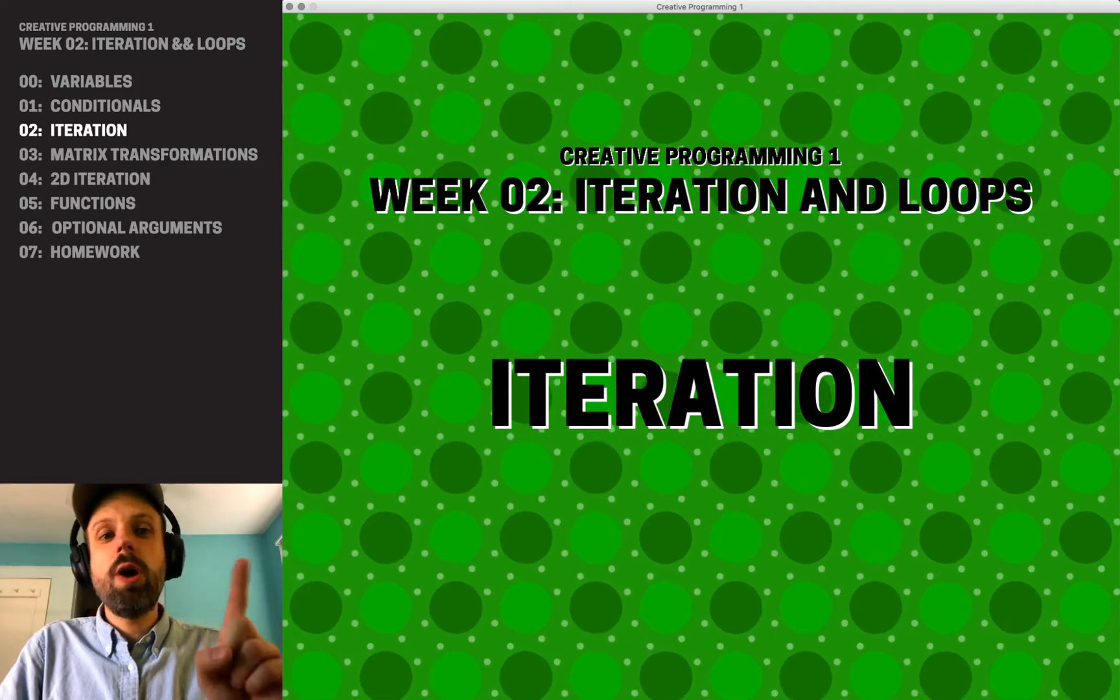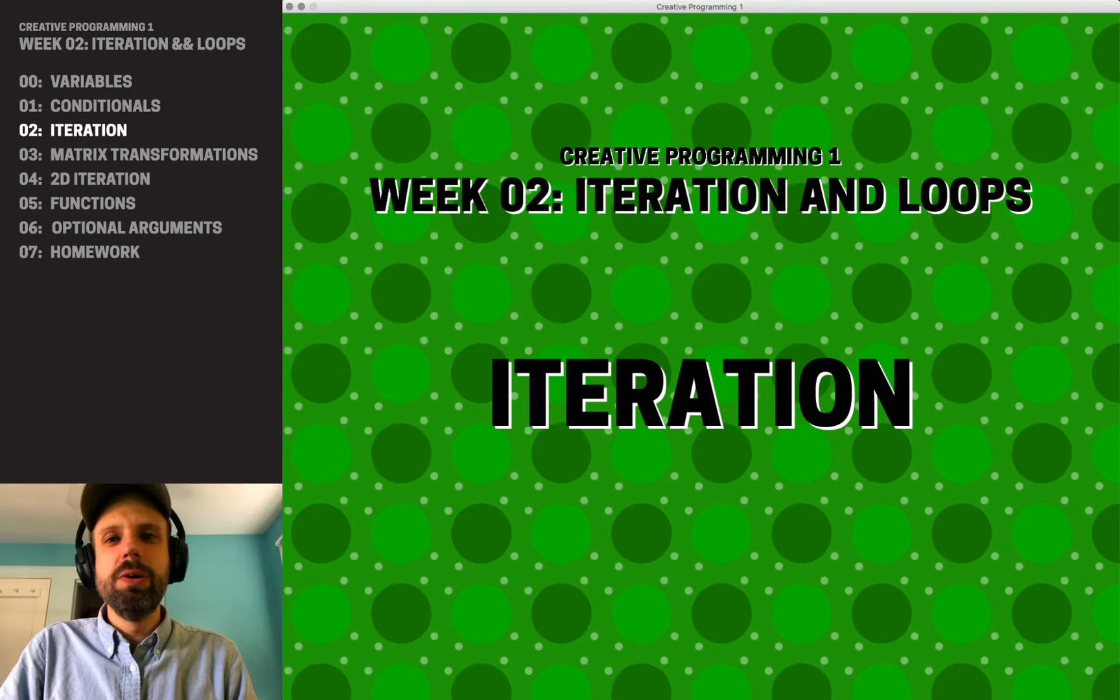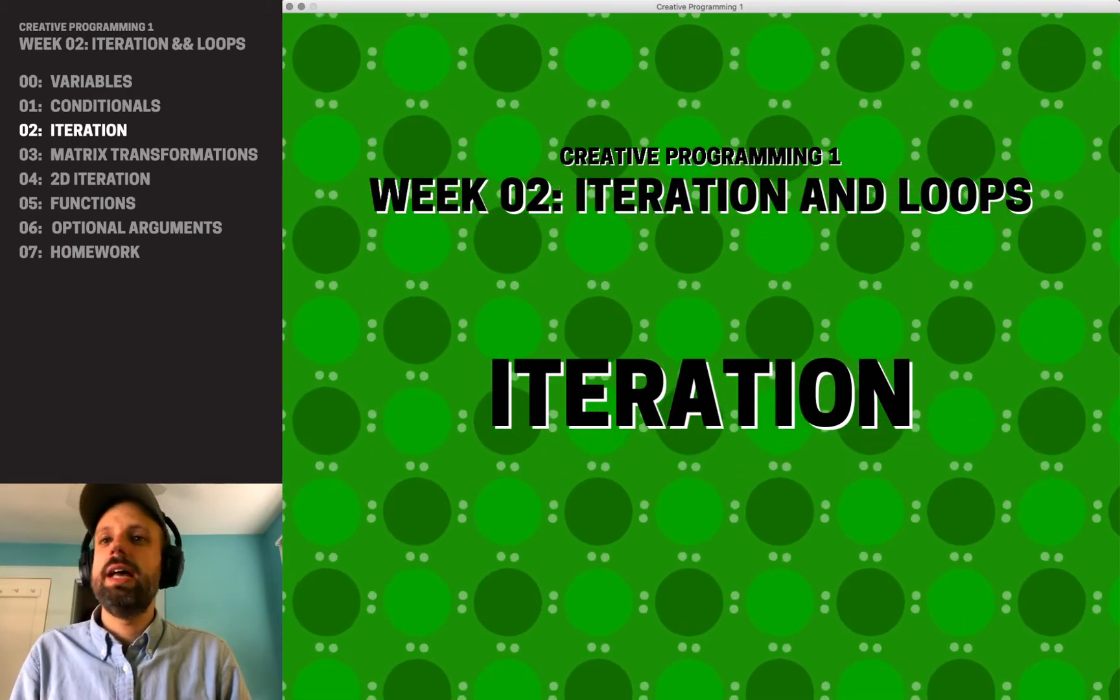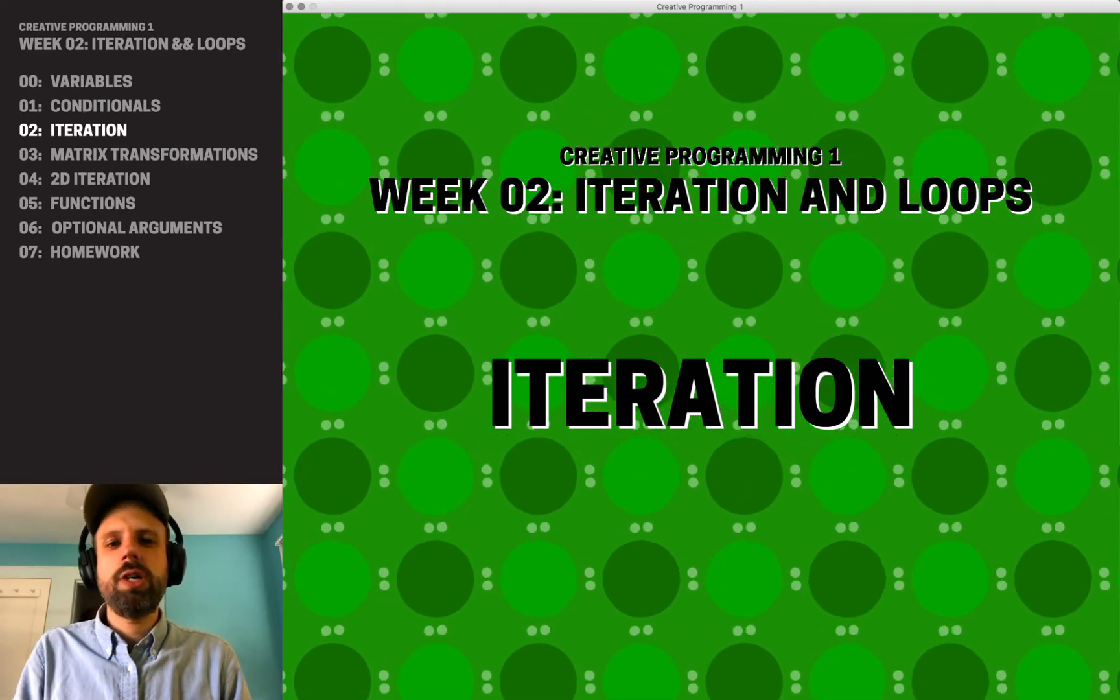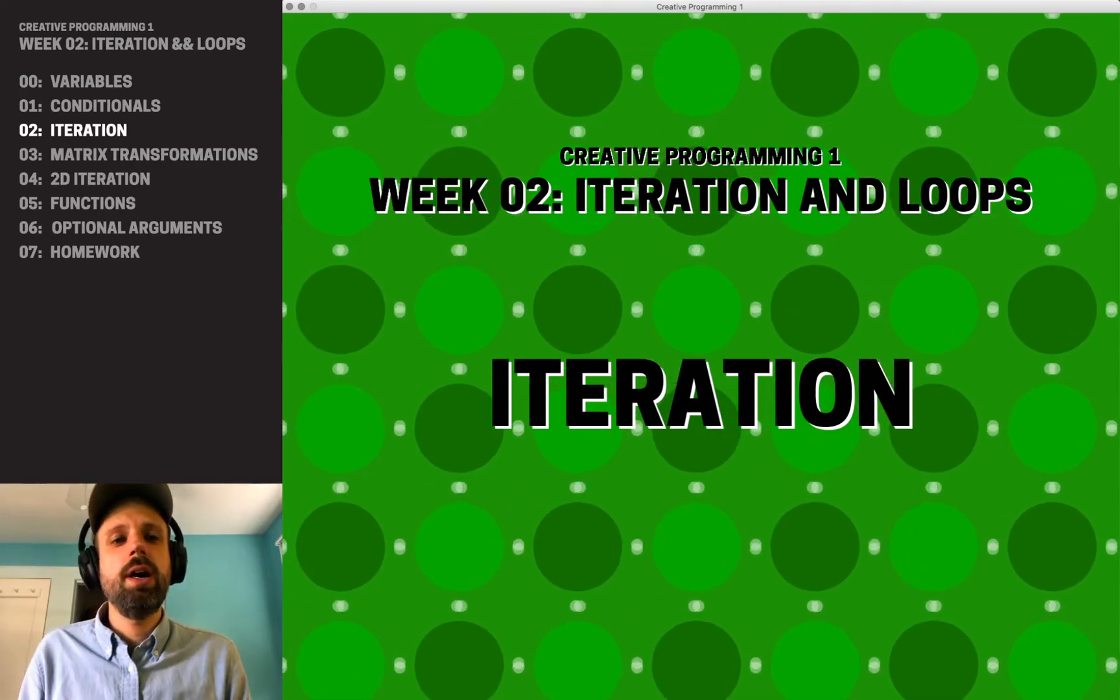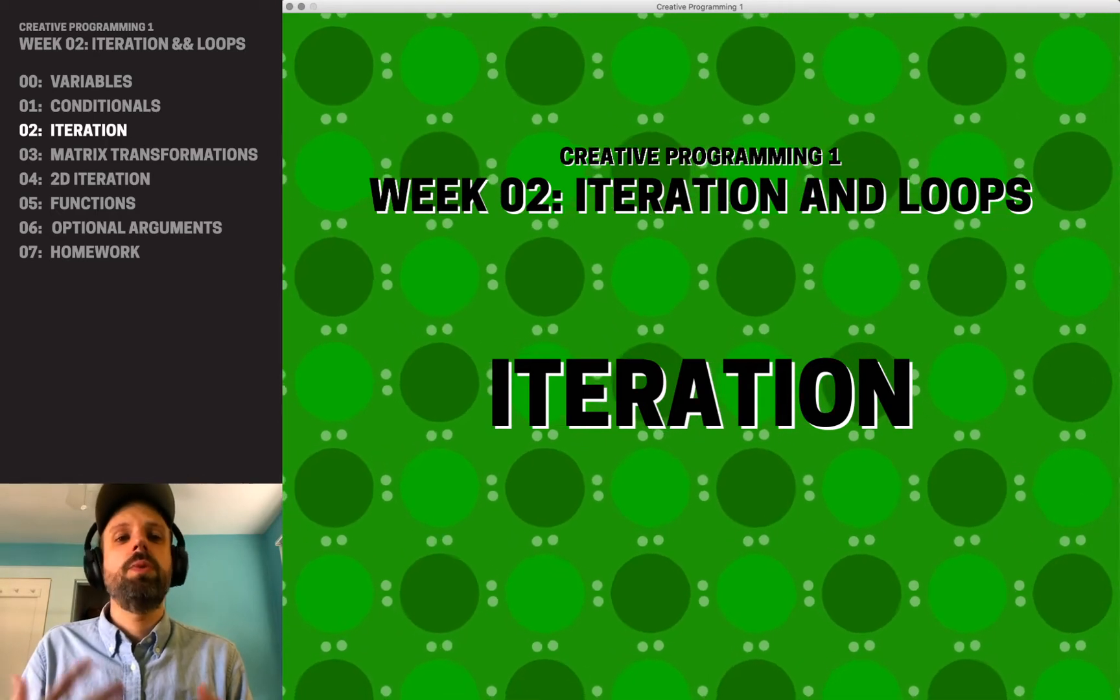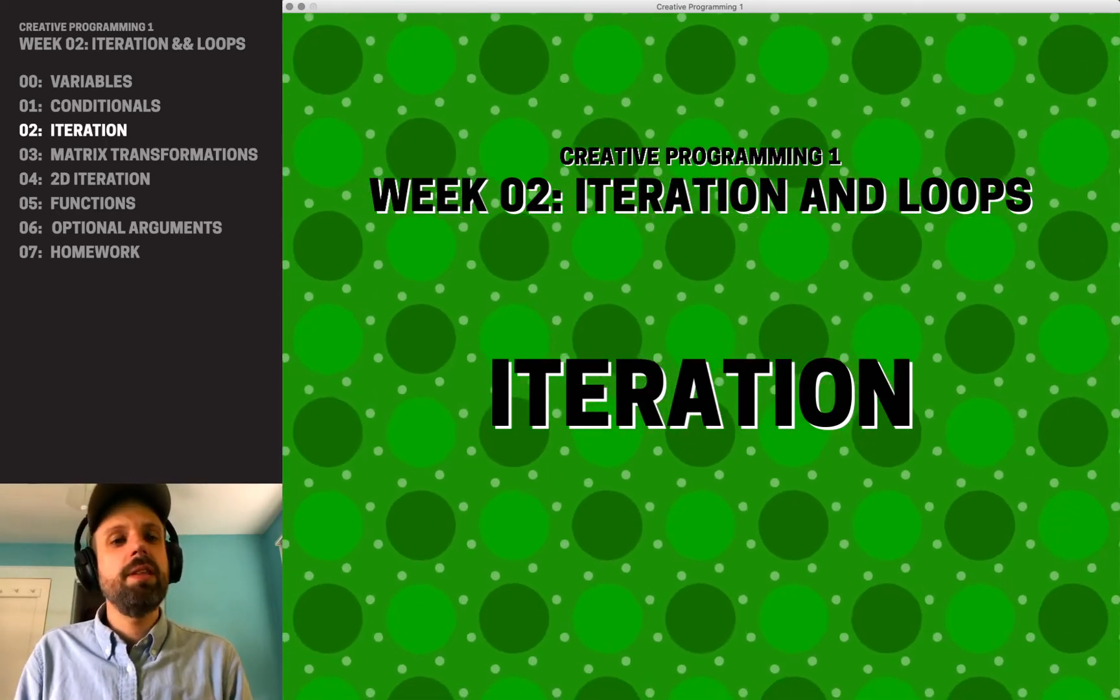Alright, so there's one more structure that is super powerful and really cool, and that's something called iteration. We can think of iteration as a process that happens in a repeated way. Maybe something changes, but we can use it to count through a list, draw a grid on the screen. Iteration is really one of these fundamental ideas of computer programming that we're going to use all the time.